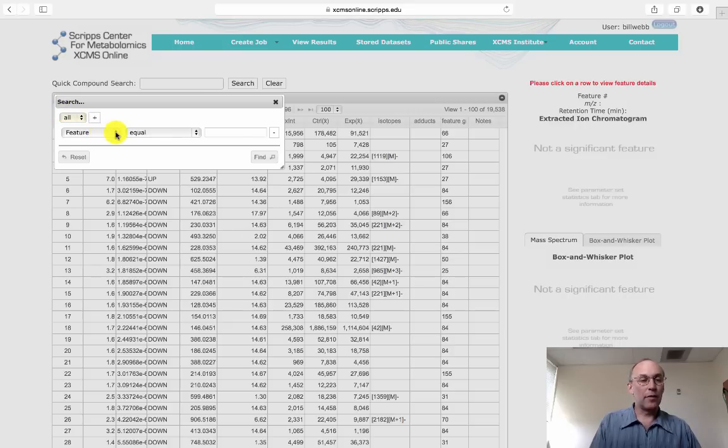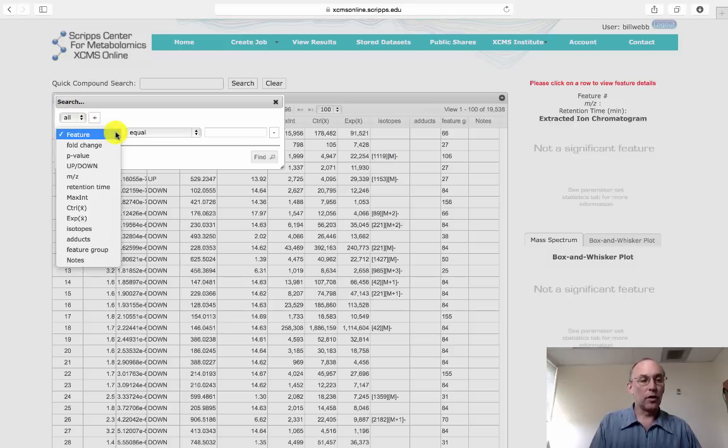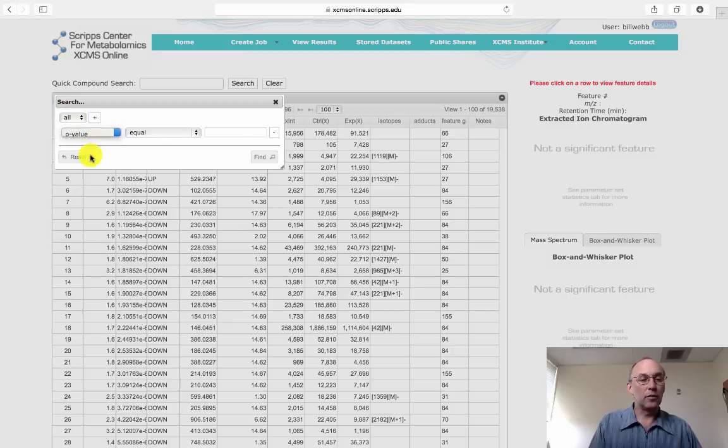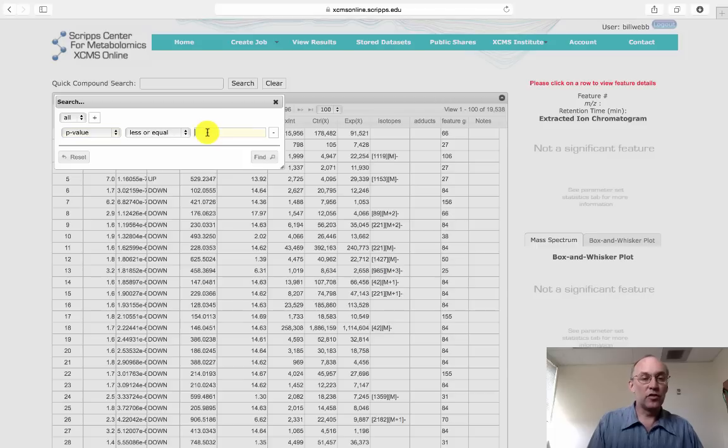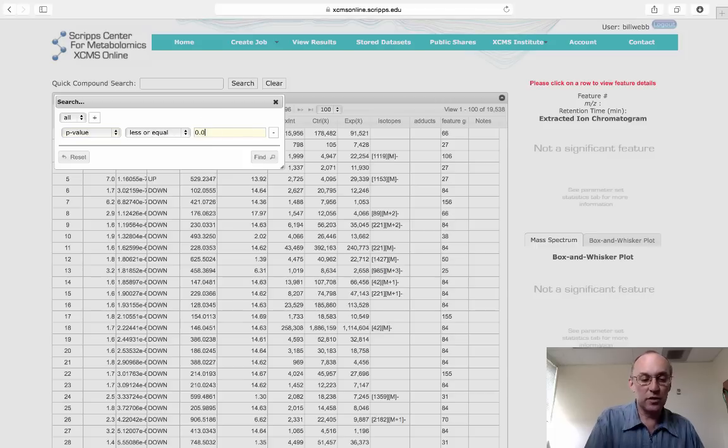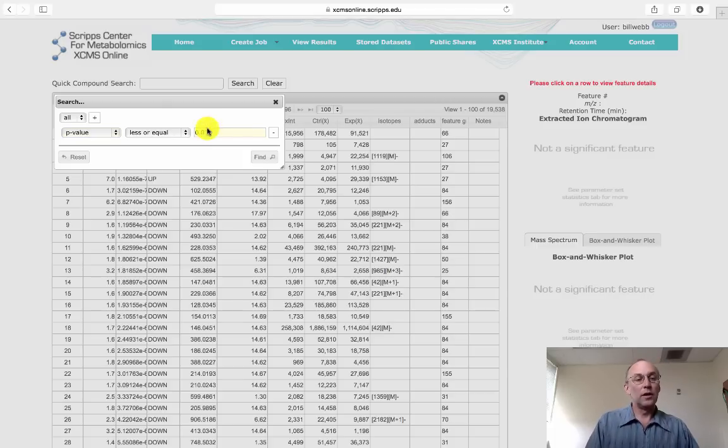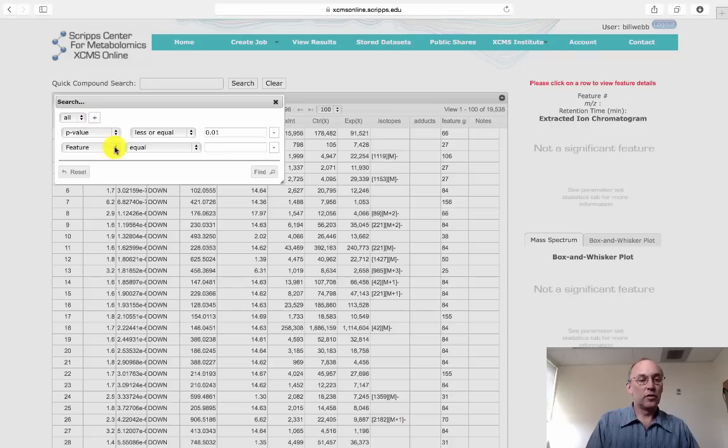And the first parameter we're going to filter on is p-value. We only want to look at features that have a p-value of 0.01 or less.